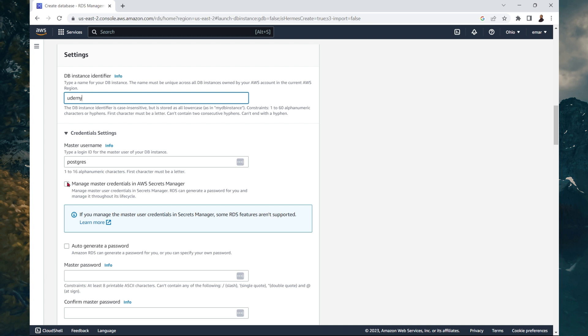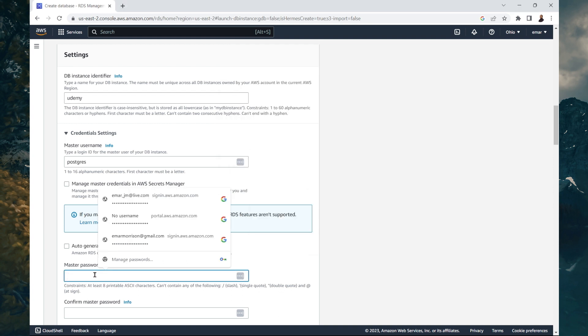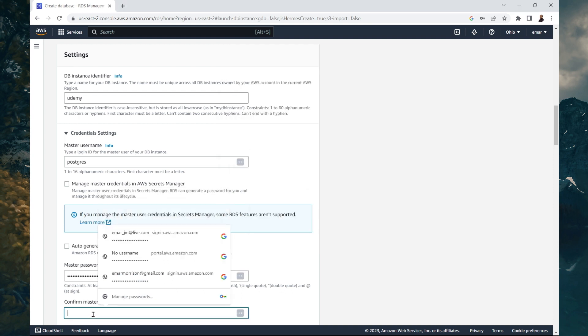You can also manage the master credential in your AWS secret manager. This would be ideal in a production scenario. However, for this course, you don't want to enable this because you want to ensure that we are capitalizing on the free tier. You can auto generate a password or you can specify your own master password. I will be setting my master password.